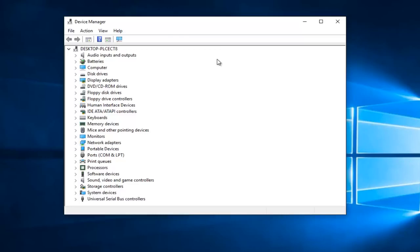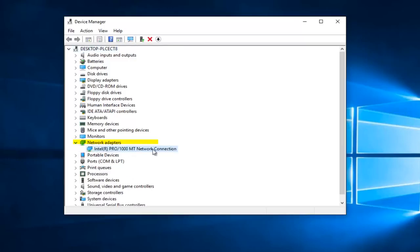You want to go down until you get to Network Adapters and left click on the little drop down arrow next to that. You might have multiple Network Adapters on here as well, so just keep that in mind.